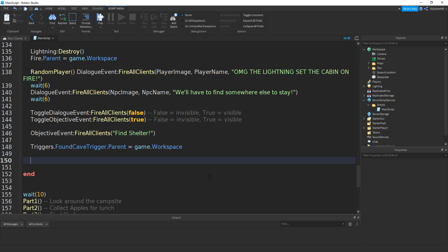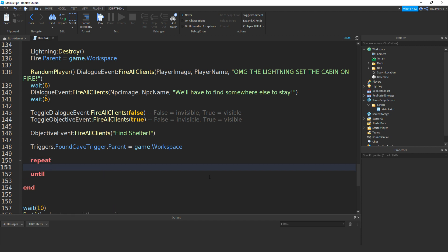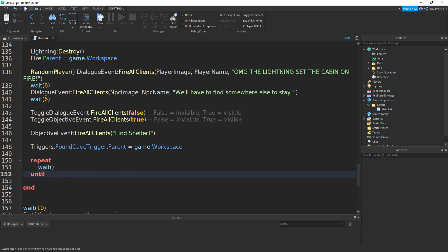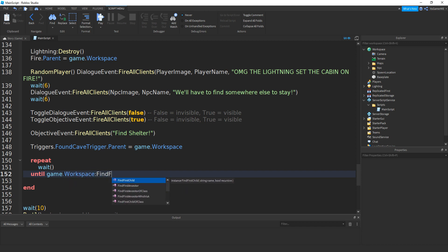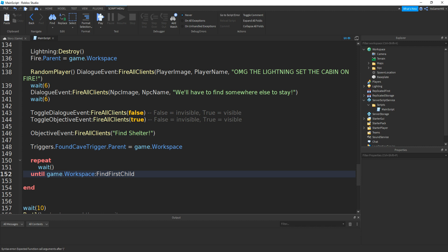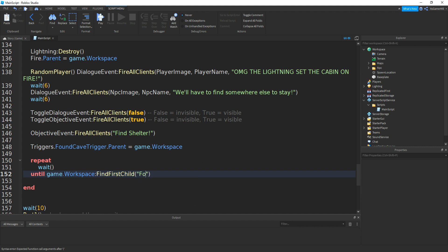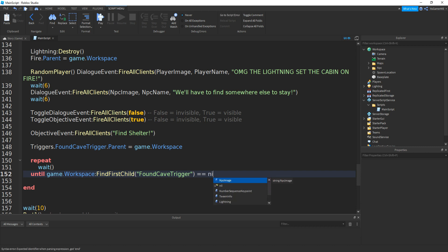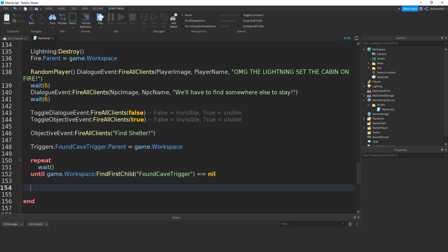Now we're going to be using a repeat-wait-until. So: repeat, wait, and then on the until, do game.Workspace:FindFirstChild with the name of your trigger, and outside the brackets type equals equals nil. Then we can add some more dialogue.